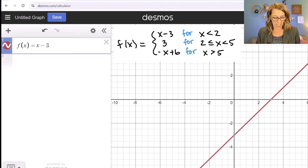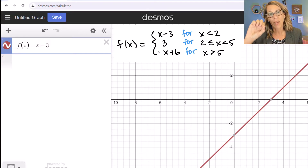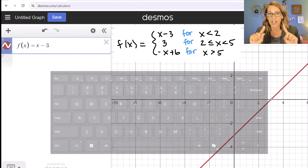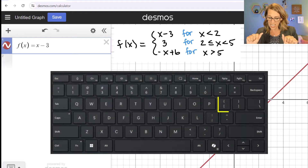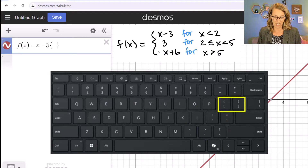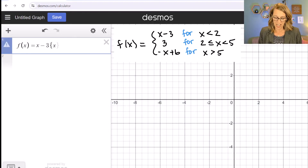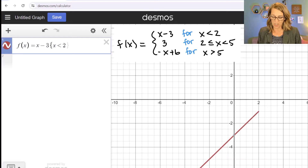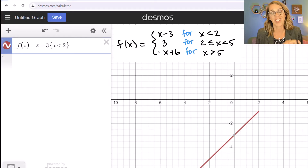For that portion I'm going to use my set brackets. The set brackets are right above the return key or the quote key on your keypad — you need to do shift to get to those. So inside the set brackets I put x less than two and then close those set brackets. You can see I've got just that first piece.